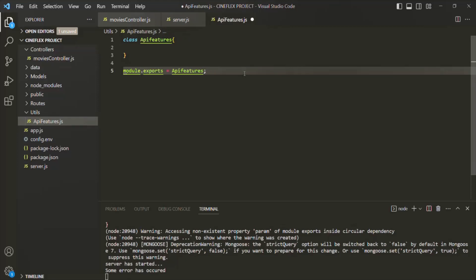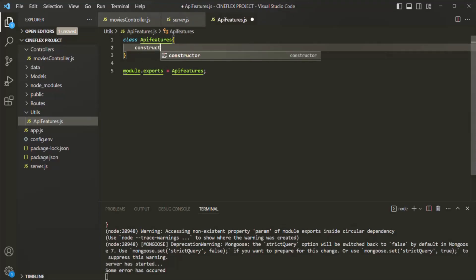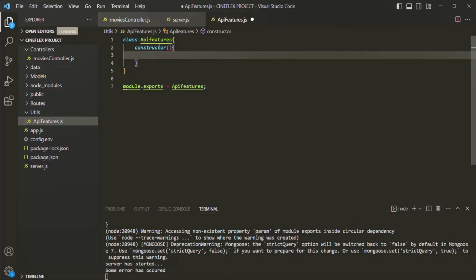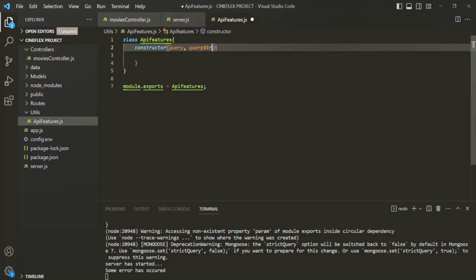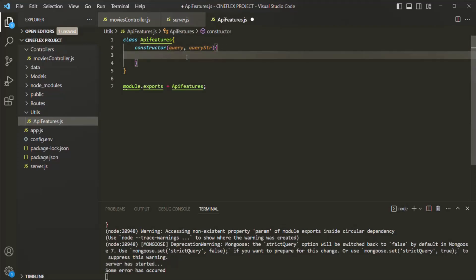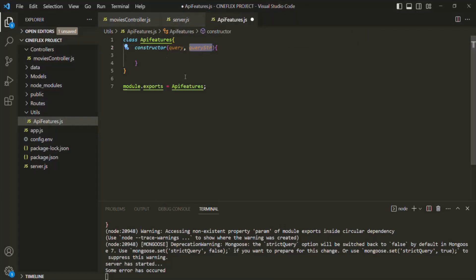This is just basic JavaScript code. Inside this class, the first thing we need is a constructor, so we use the constructor keyword. This constructor is going to take two parameters. The first parameter will be a query object, and the second parameter will be the query string — let's call it queryStr. What are we going to assign to this query parameter and this query string parameter? Let me actually show you that.